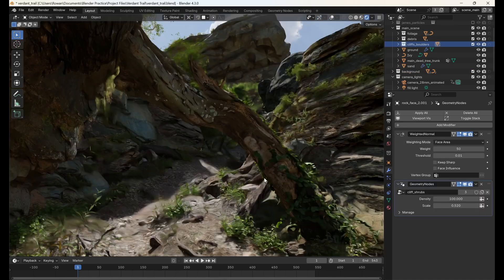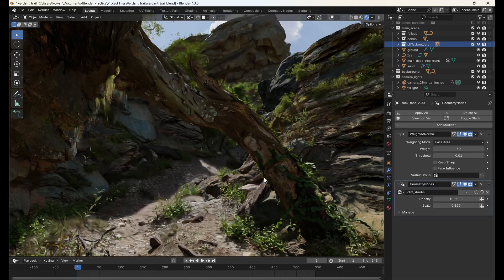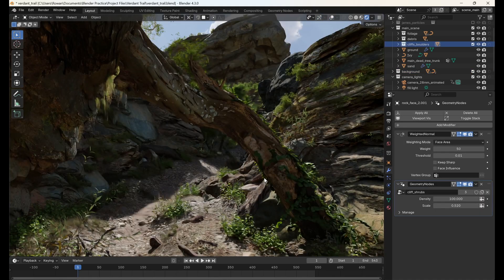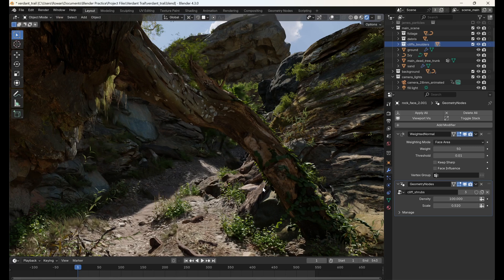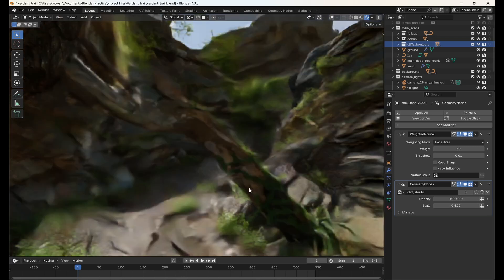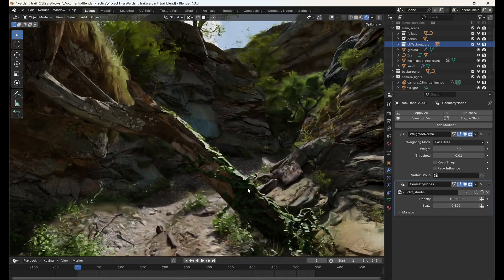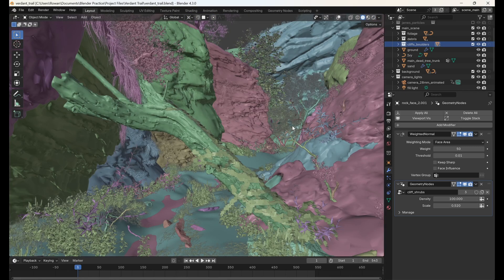Rendering is a very power-hungry task and complex scenes can sometimes take a while to render, especially if you have an older or less powerful computer. One way to speed up your renders is through the use of render regions.